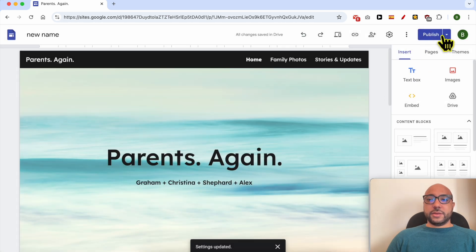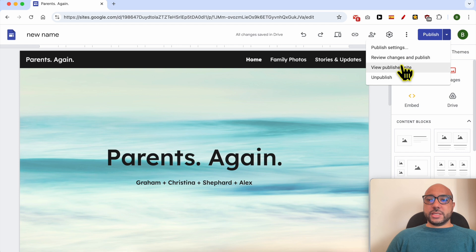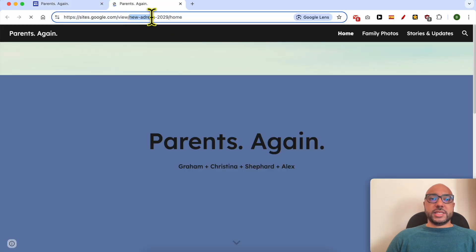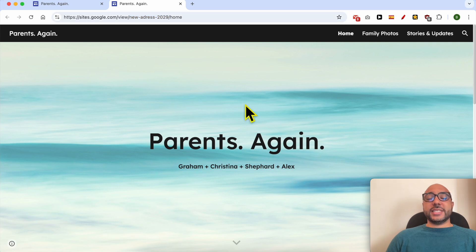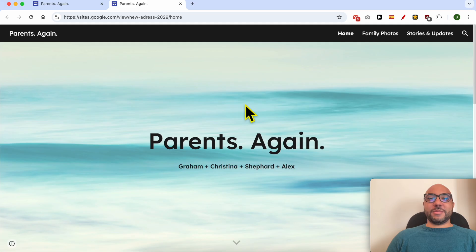Now let's visit my website. As you can see this is my new address. And this is how to change your website address in Google Sites. Don't forget to give this video a like and also subscribe. Thank you.